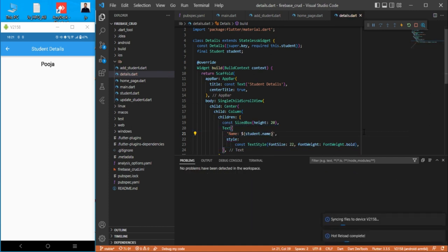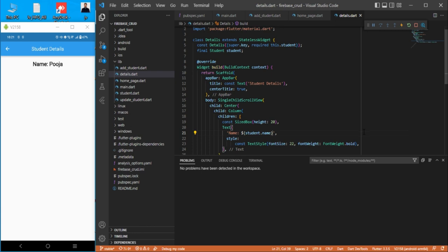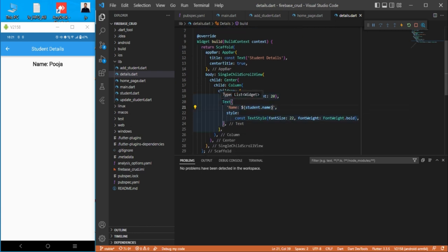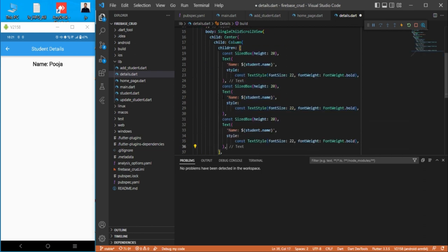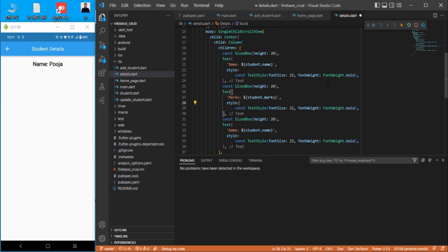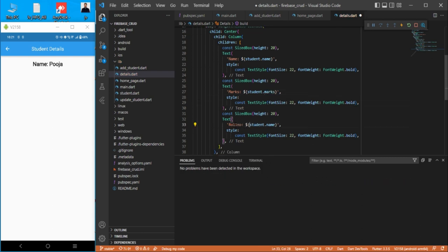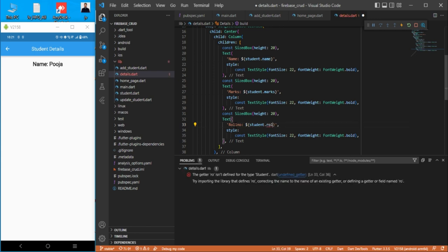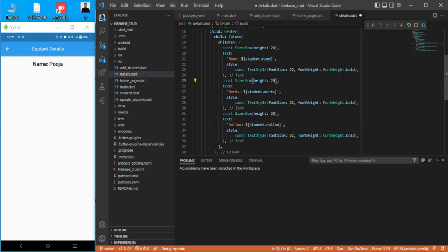Same way we need a few more things — let's copy and paste for marks and for roll number as well. We can decrease the spacing to five, which should be enough.